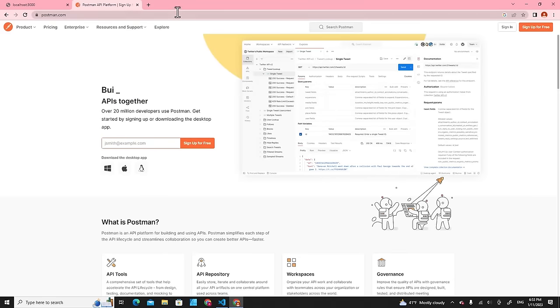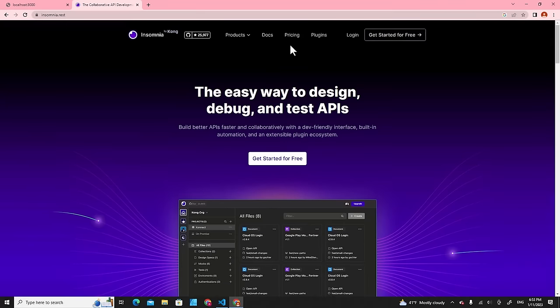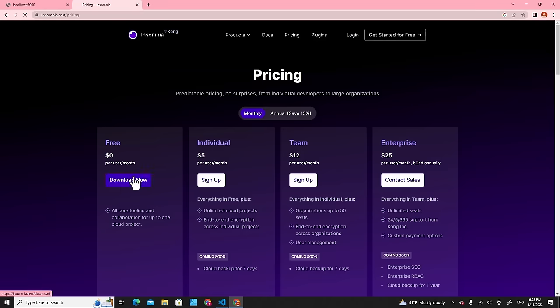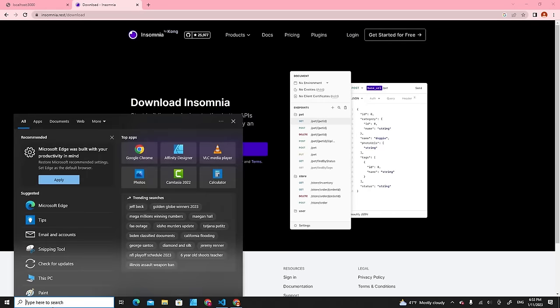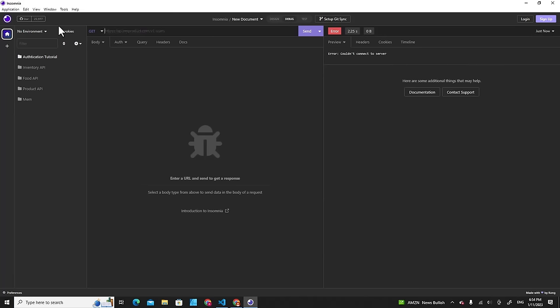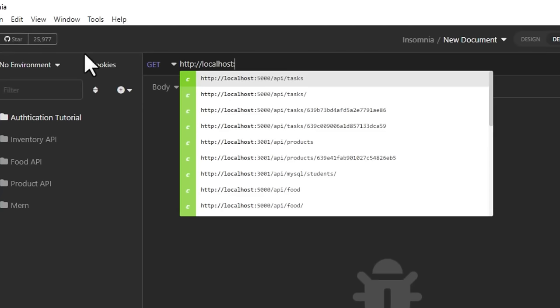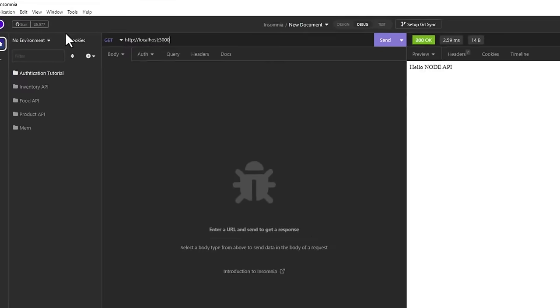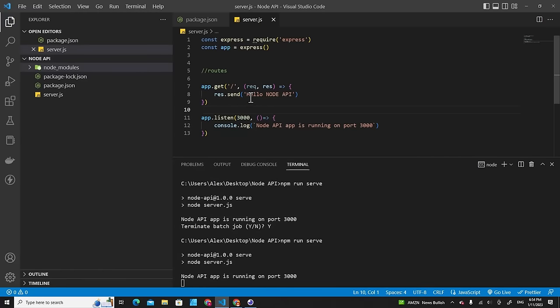You can also use applications like Postman or Insomnia to interact with our API. Download and install Insomnia on your computer. In Insomnia, type 'http://localhost:3000' and hit Enter — you'll see 'Hello Node API' returned.